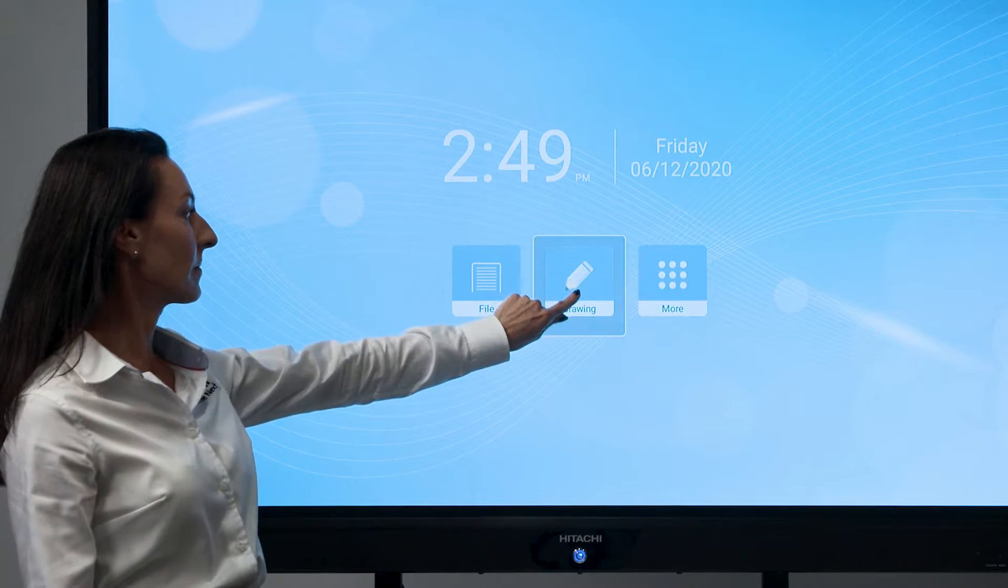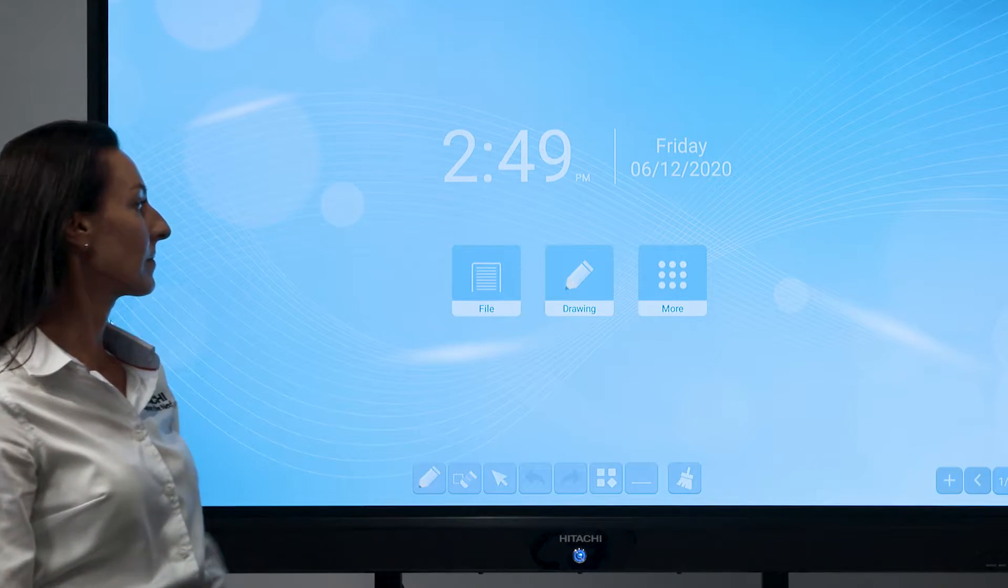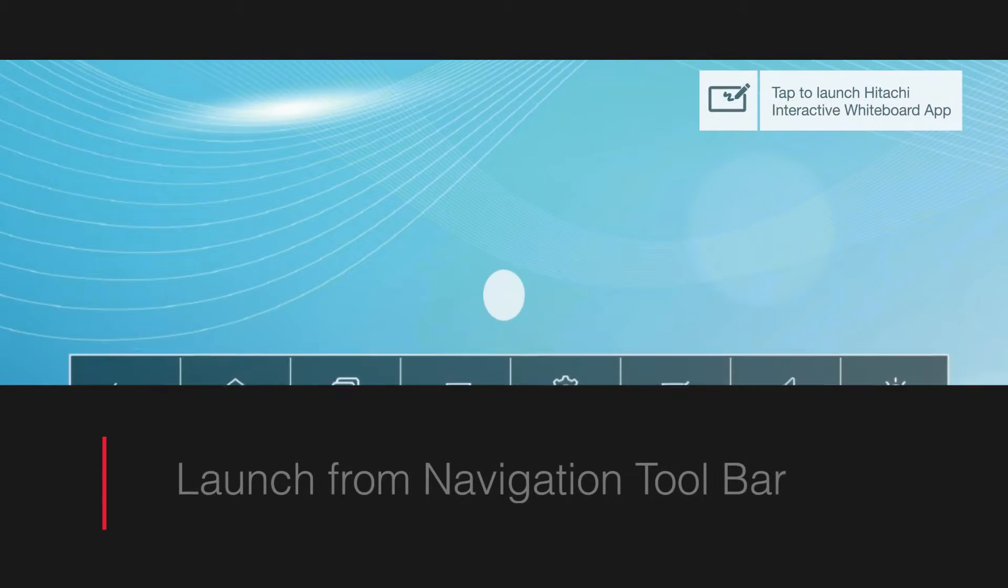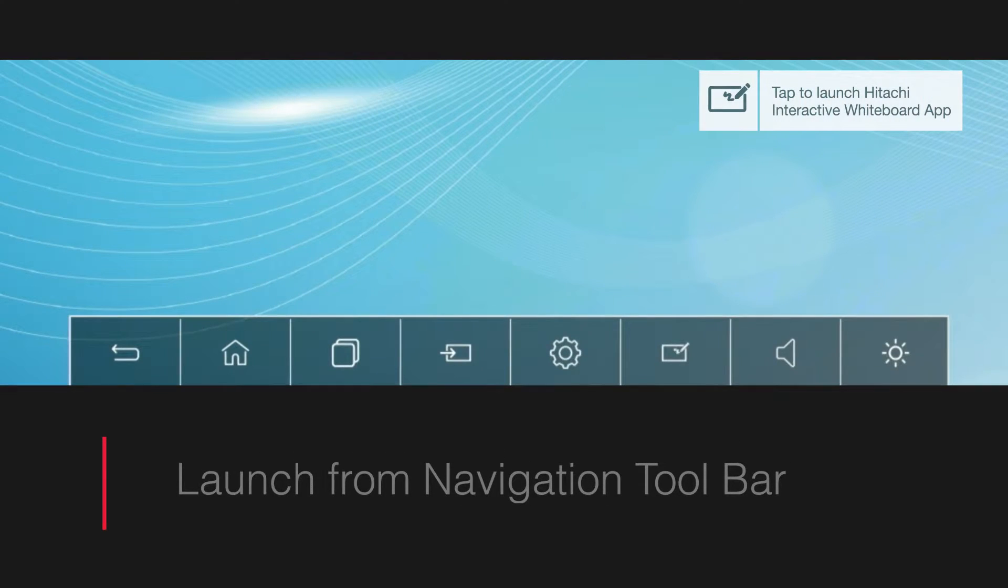To launch your whiteboard, select drawing from your home page. Alternatively, the whiteboard feature can be selected from your main navigational toolbar by swiping up.